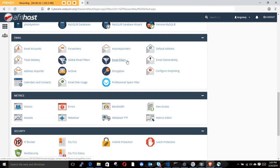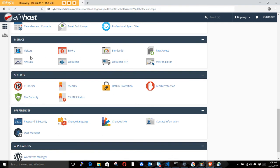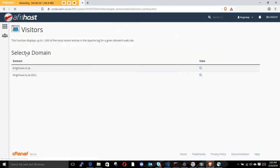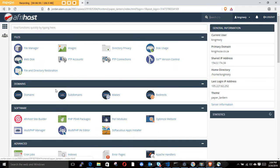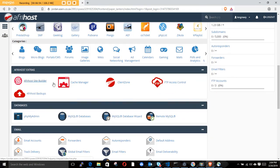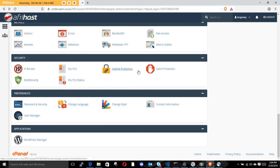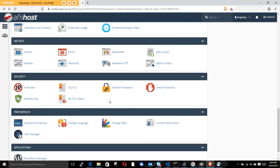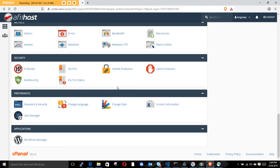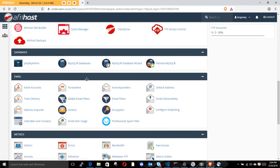Afrihost makes it easy to set up company emails without paying someone to do it for you. There are other features here too - you can click on Visitors to see how many people visited your domain. You can also set your SSL for security - that's where you set up HTTPS. Afrihost offered me a free SSL for three months.